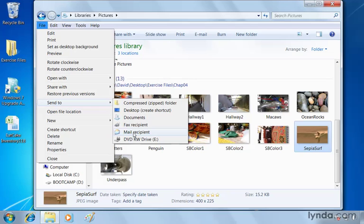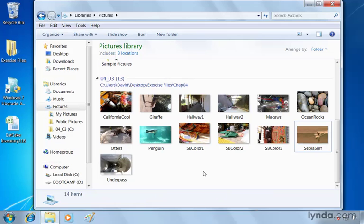I'm not going to do that right now, we'll just deselect. So with Windows Explorer you have a number of different options for keeping your photos organized and for sharing them with others.